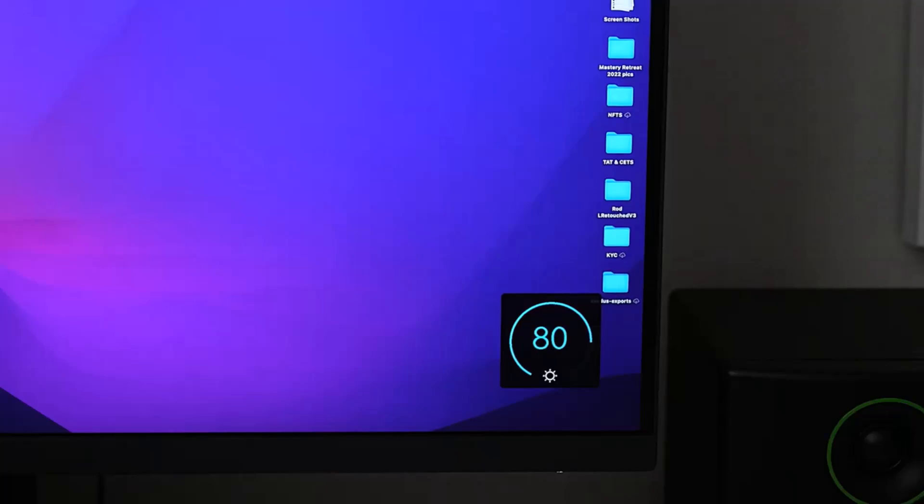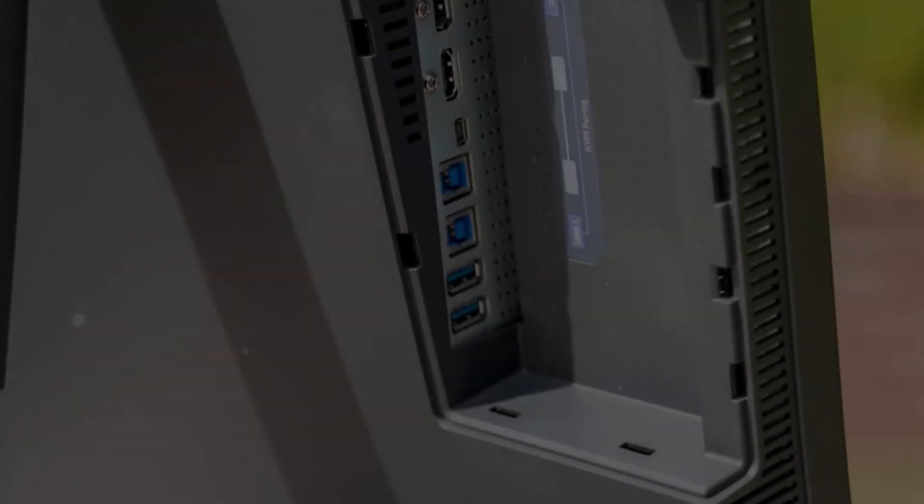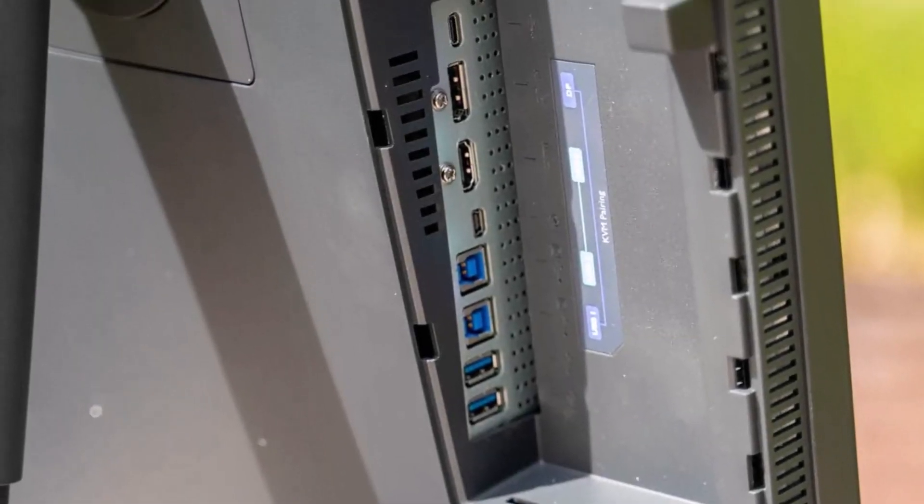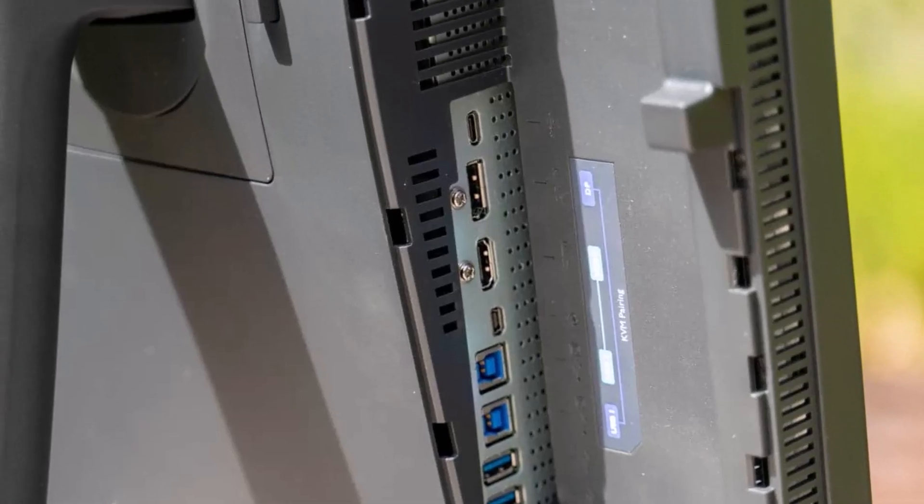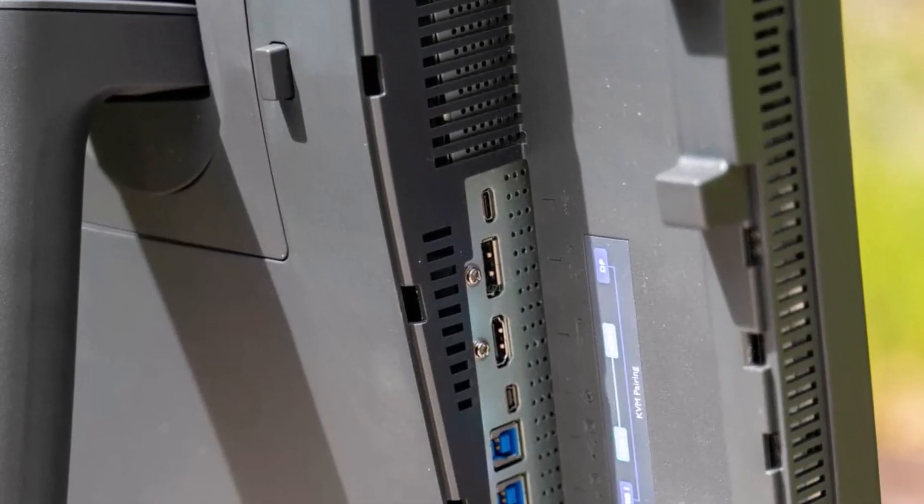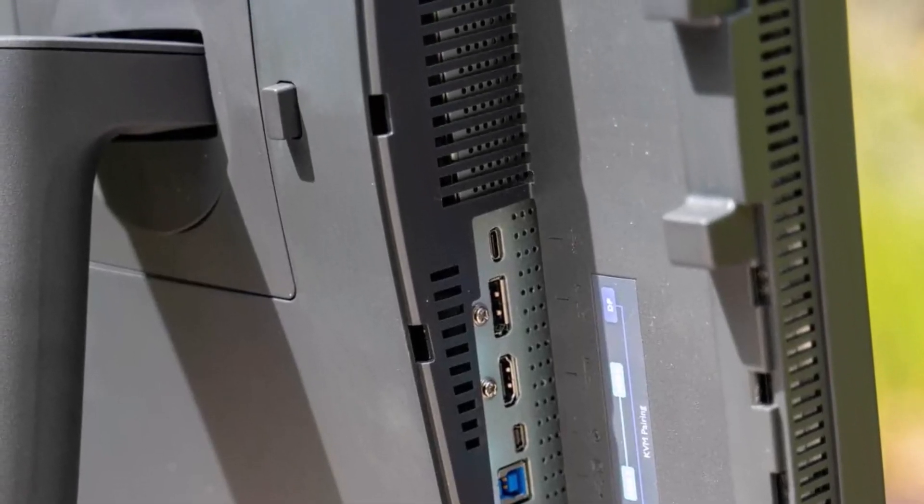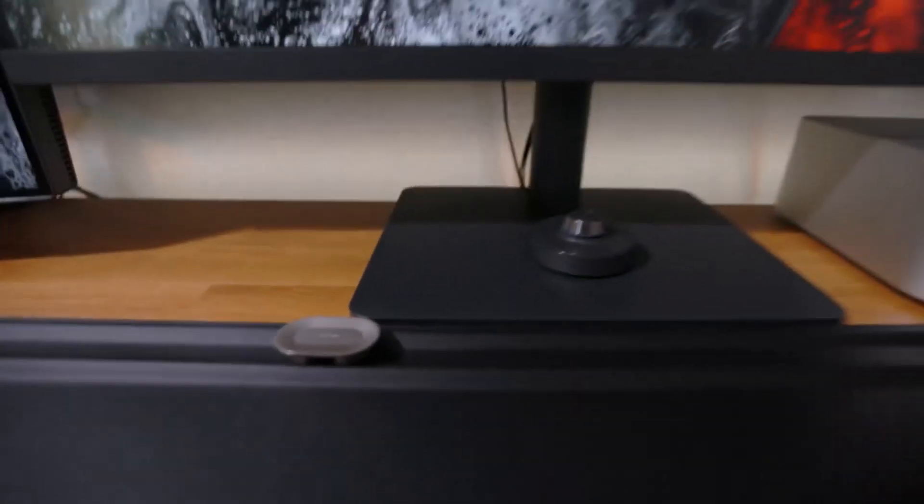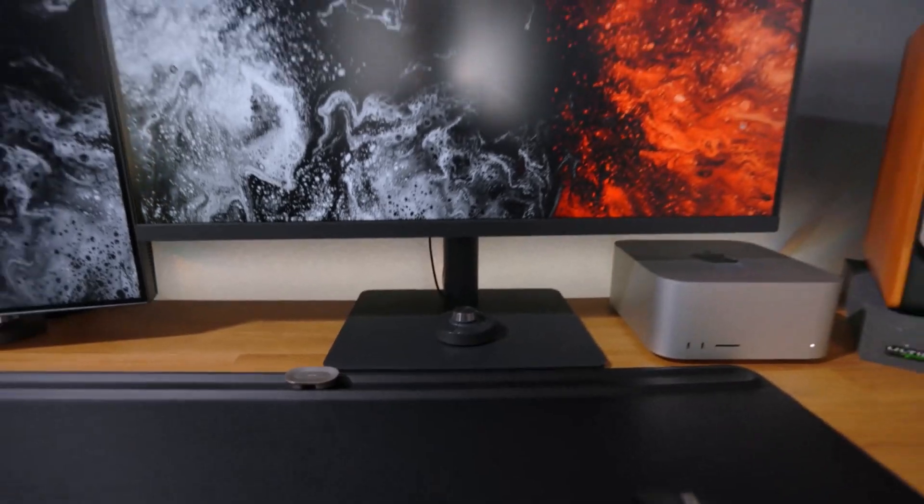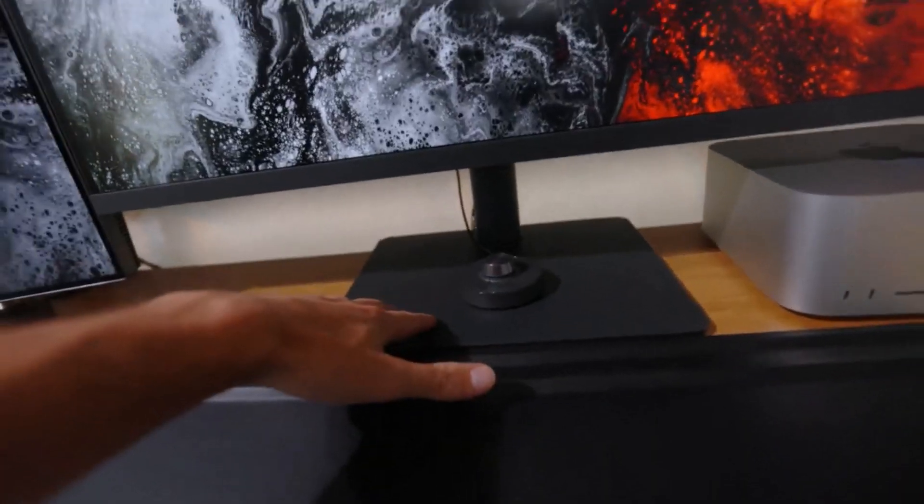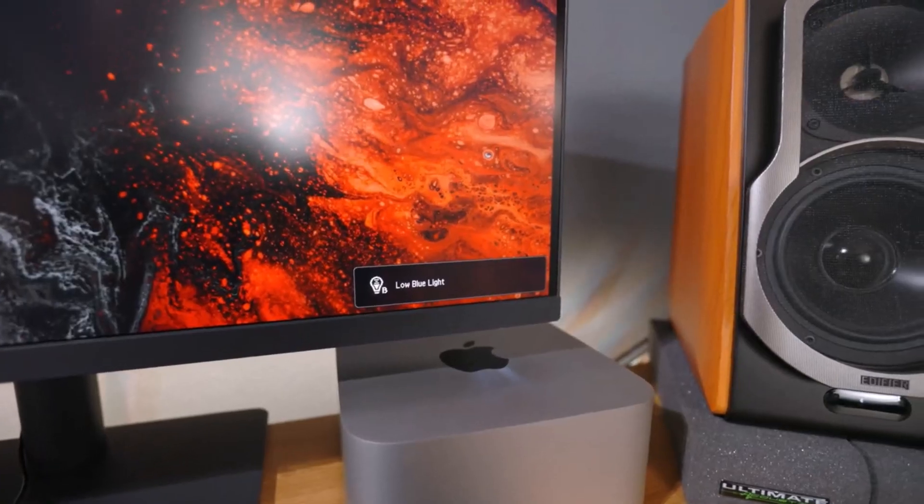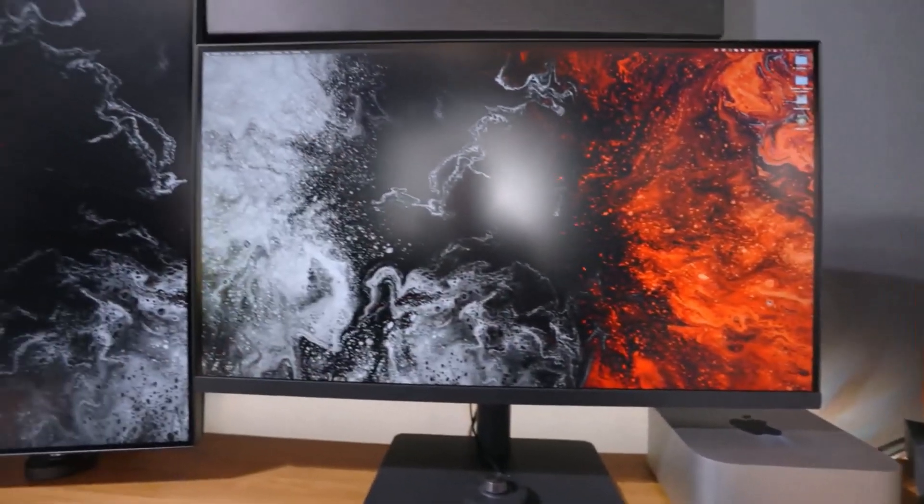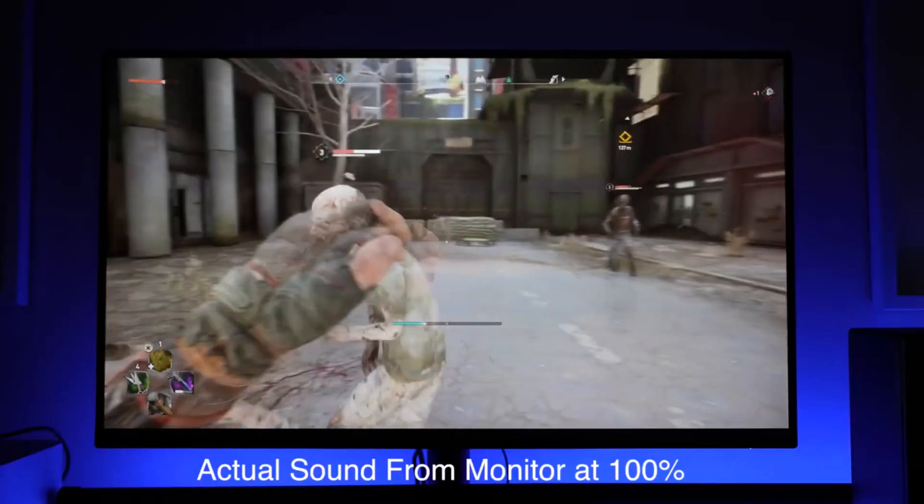The included Hotkey Puck G2 is a standout feature, enabling quick input switching between USB-C, HDMI, and DisplayPort, while also offering easy access to brightness and color adjustments. Although it's not the brightest monitor, its color accuracy, flexibility, and value make it a smart choice for professionals.